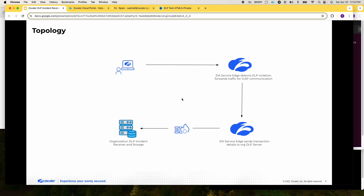The network firewall must allow this communication. The incident receiver can run either on-prem or in the cloud in AWS or Azure. In this video I'll cover on-prem IR.